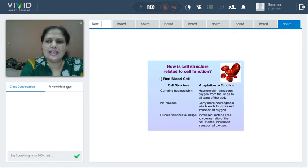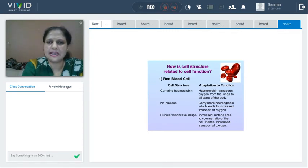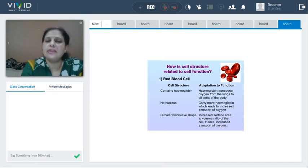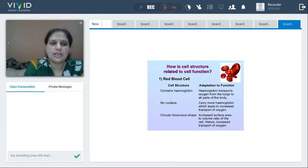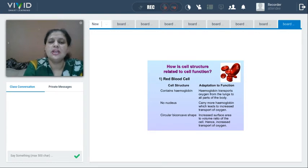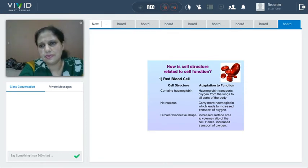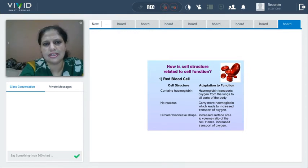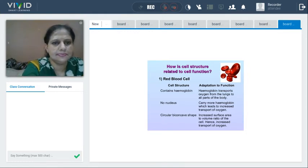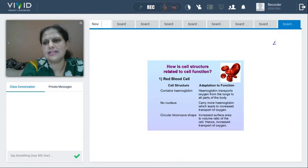Now the next topic is specialized cells. The first topic is red blood cells. The question is: how is the structure of red blood cells related to function — in other words, structural adaptation of RBCs according to its function. You can get this question for four to five marks in your final exam. Let's discuss four marking points.